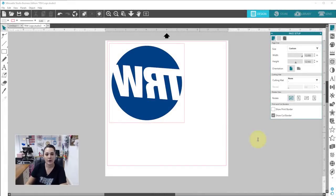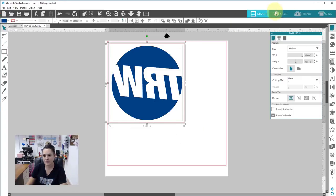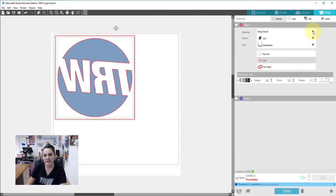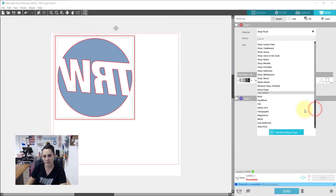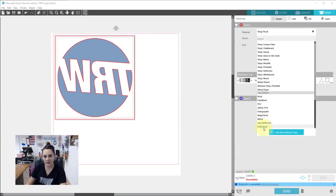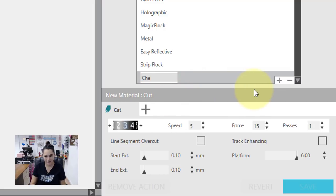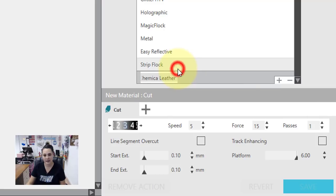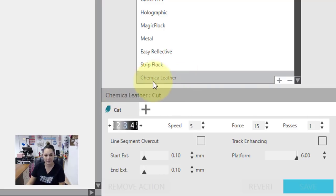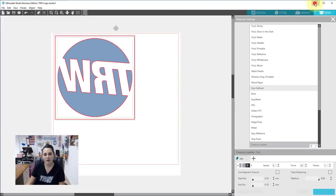So I'm in Silhouette Studio now. Shemaka leather is a normal HTV that you reverse, so I have my design all set up. We're going to go over to the send panel — you can see I have some settings in here that I've custom programmed. I like doing that because I can get the best results; every brand of vinyl is a little bit different. So you can see I don't have leather in here, so I'm going to add a new material type. I'll right-click and rename it 'Shemaka leather.' If I click off and click back on, it shows me that right there as the settings. Now I'm going to go to our website.